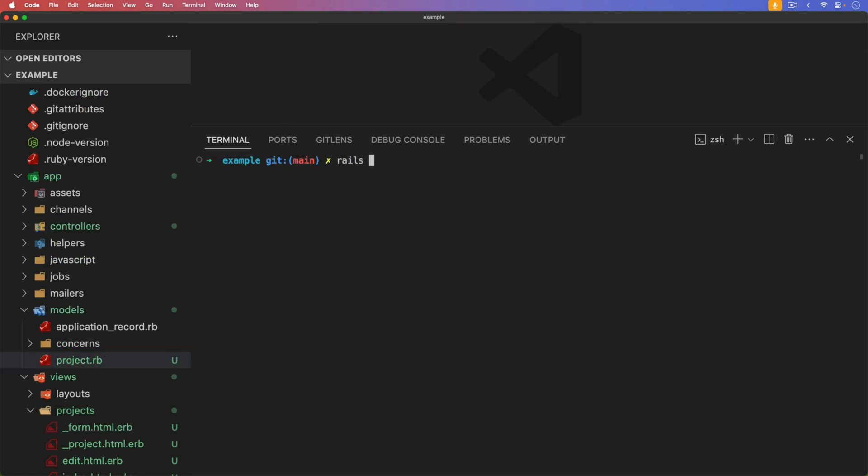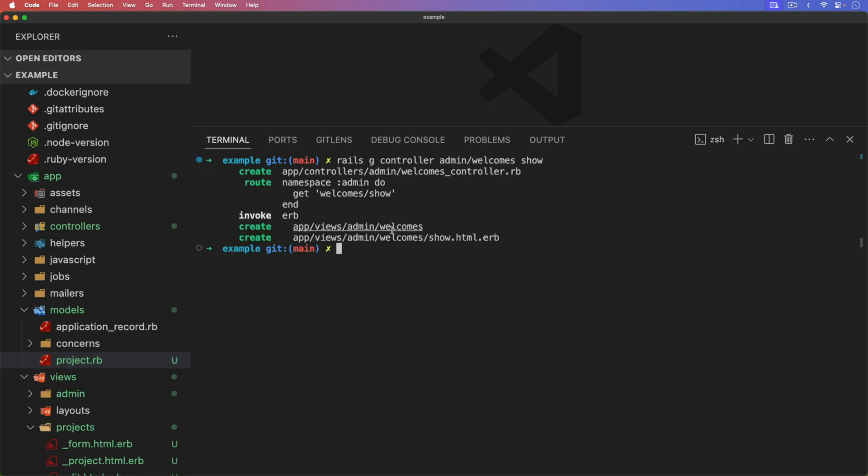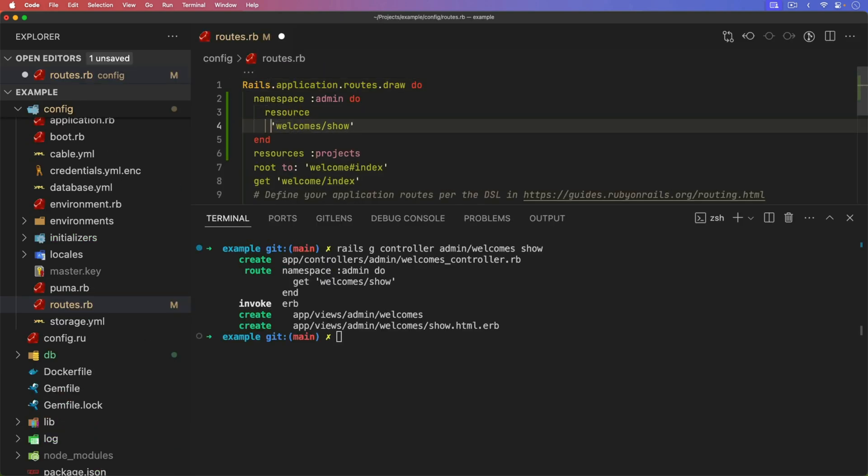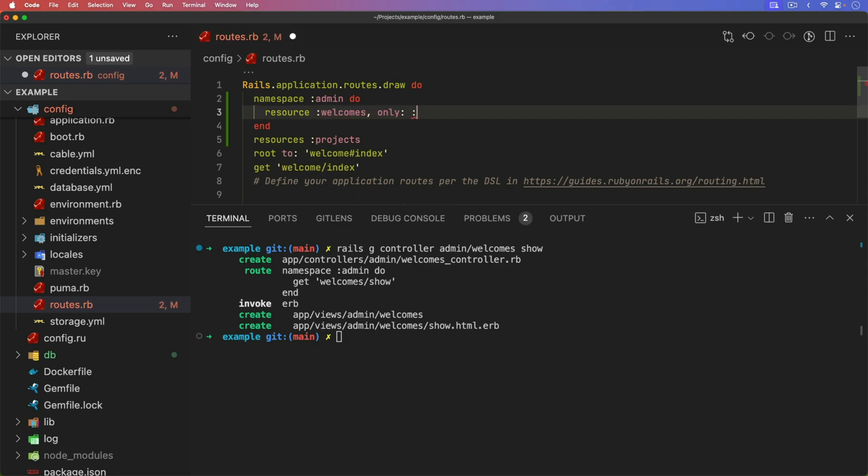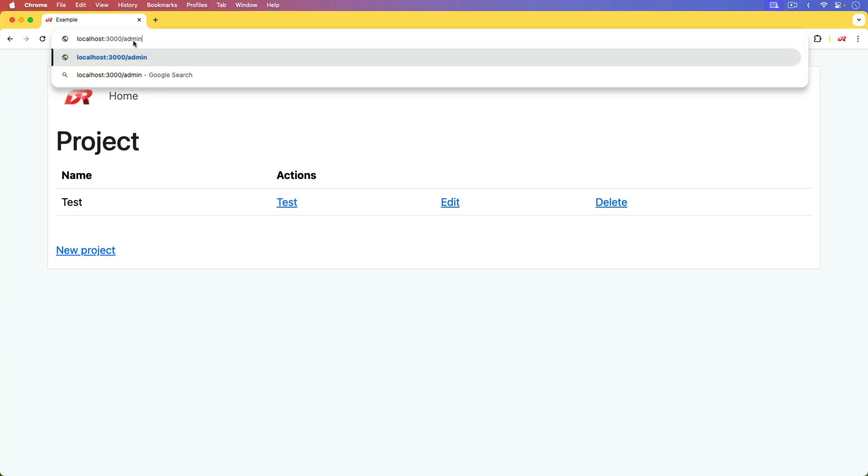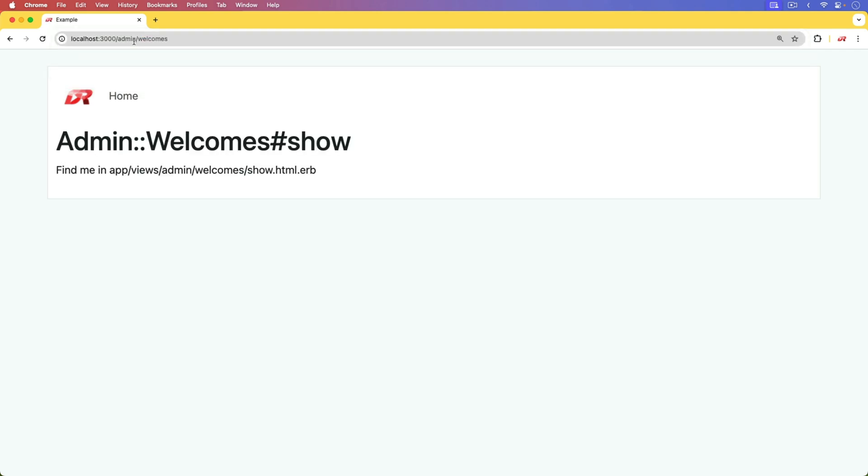Next, we're going to have a look at our layouts. I'm going to generate a controller and put it under an admin namespace. Our controller is going to be called the welcomes controller, and we'll just have a show action. In our routes file, I'm going to just make this a resource for the welcome, and we only need the show action. So we could come to our admin and then welcomes, and that'll show up our welcomes page.